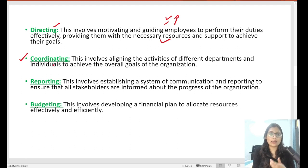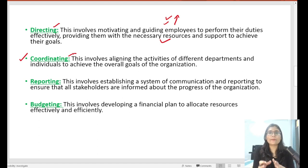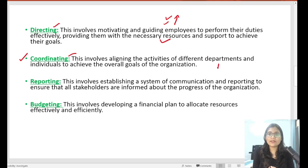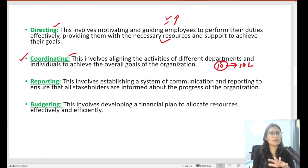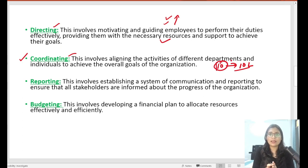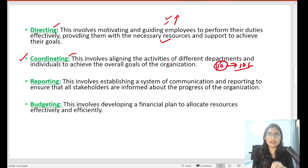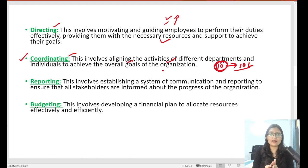The next important principle is Coordinating. Coordination is very important among team members. By coordinating efforts and actions, we can achieve goals. For example, imagine there are 10 members in one team and they need to sell 10 million products in an organization — these 10 people will coordinate their actions. Coordination establishes harmony, a positive work culture, and trust among people, so that they can align their activities and achieve the overall goals of the organization.